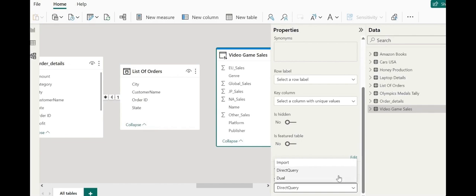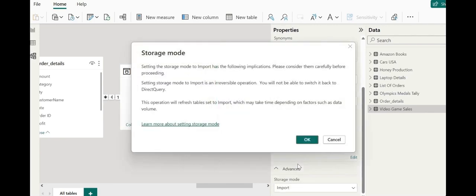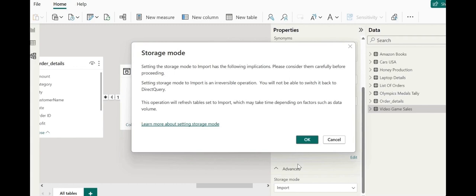Well, we are notified that this change is permanent. It is possible for us to switch from direct query to import mode, but the reverse cannot be done. Once the data set has been loaded into Power BI desktop in import mode, we don't have the option to switch back to direct query mode. Make sure this is a change you want to go through with. I am just going to hit OK on storage mode and soon enough it will take effect. Now we have a little more familiarity with storage modes available in Power BI.